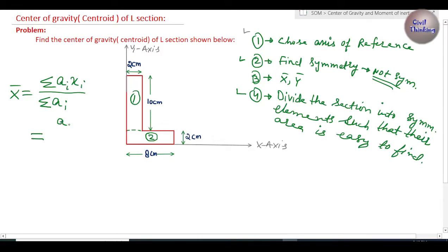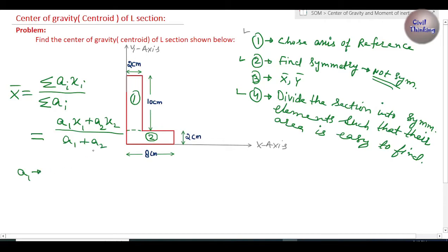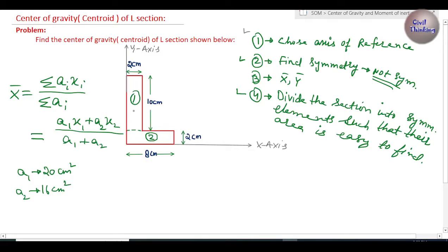Since we have only two elements, the formula simplifies to x̄ = (A1·x1 + A2·x2) / (A1 + A2). A1 is the area of element one: 10 × 2 = 20 cm². A2 is the area of element two: 8 × 2 = 16 cm².